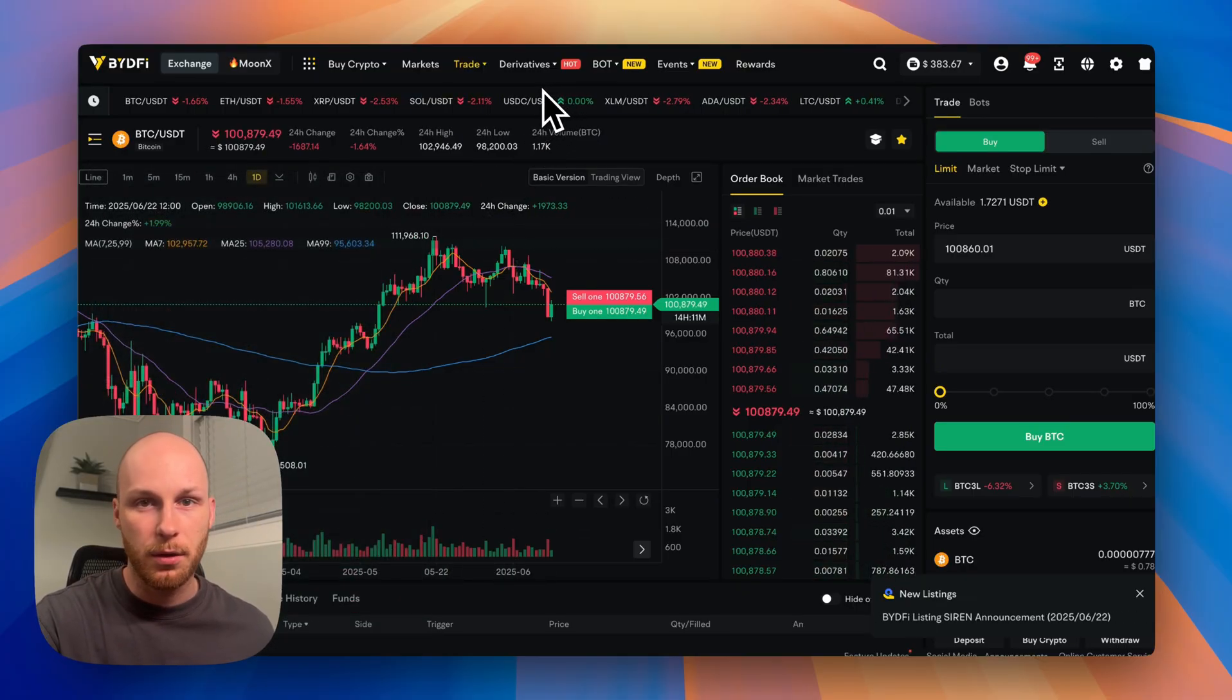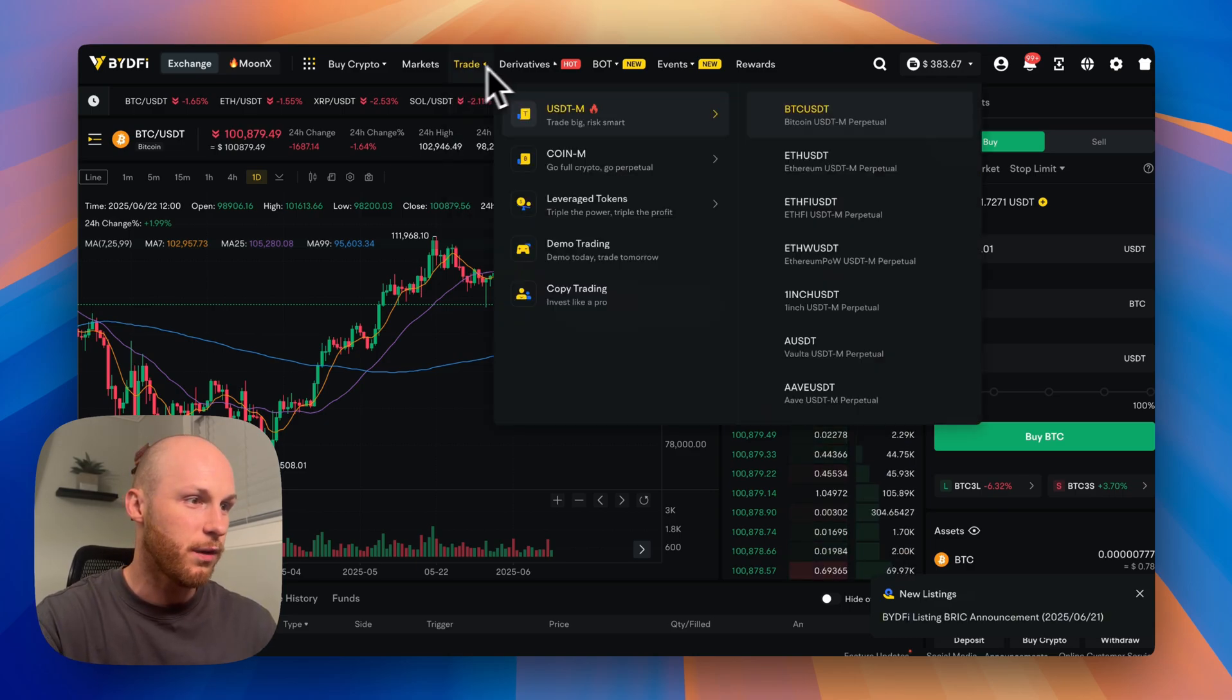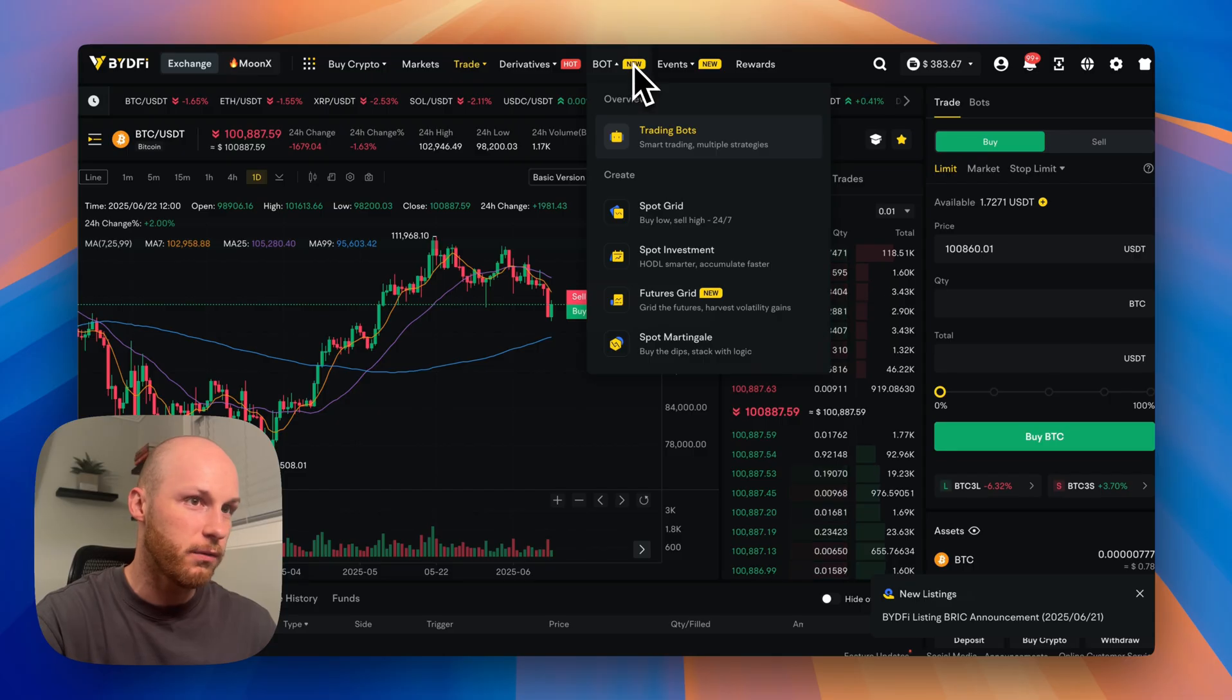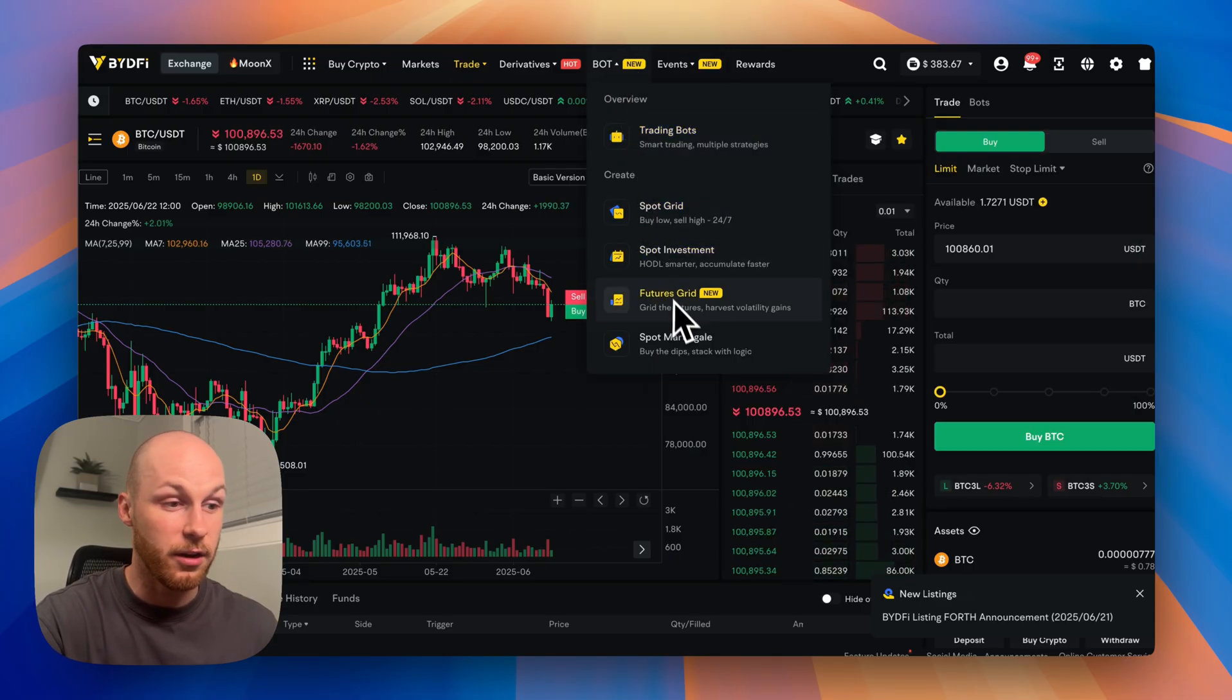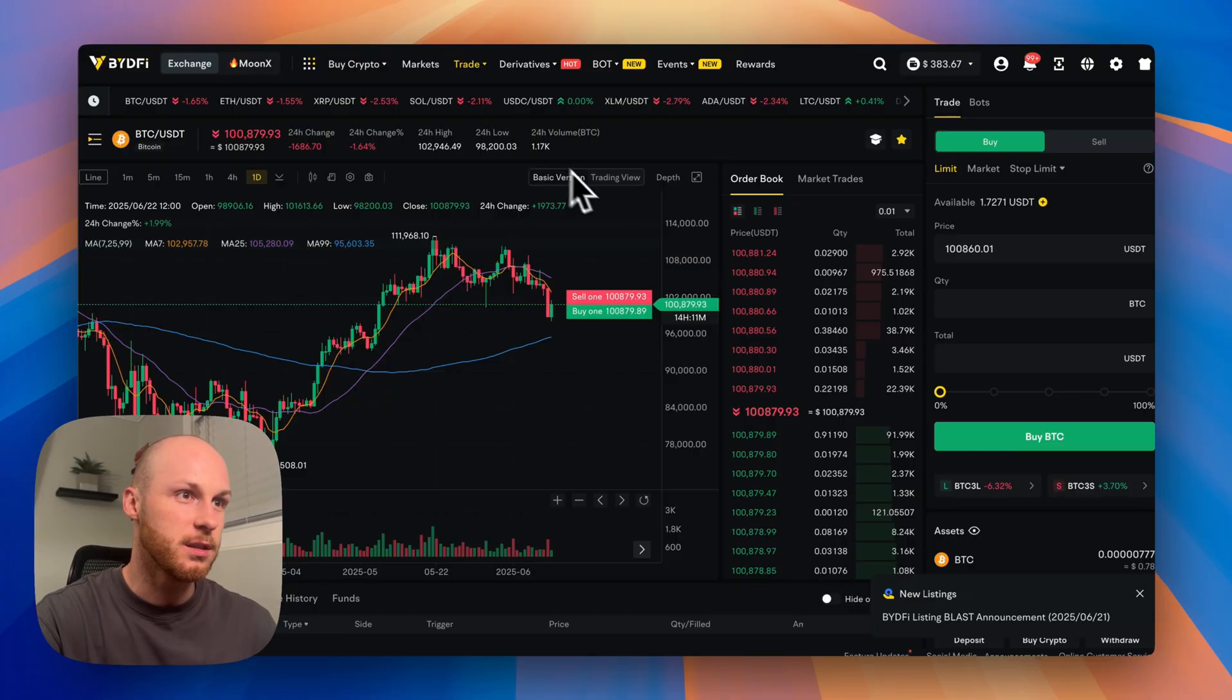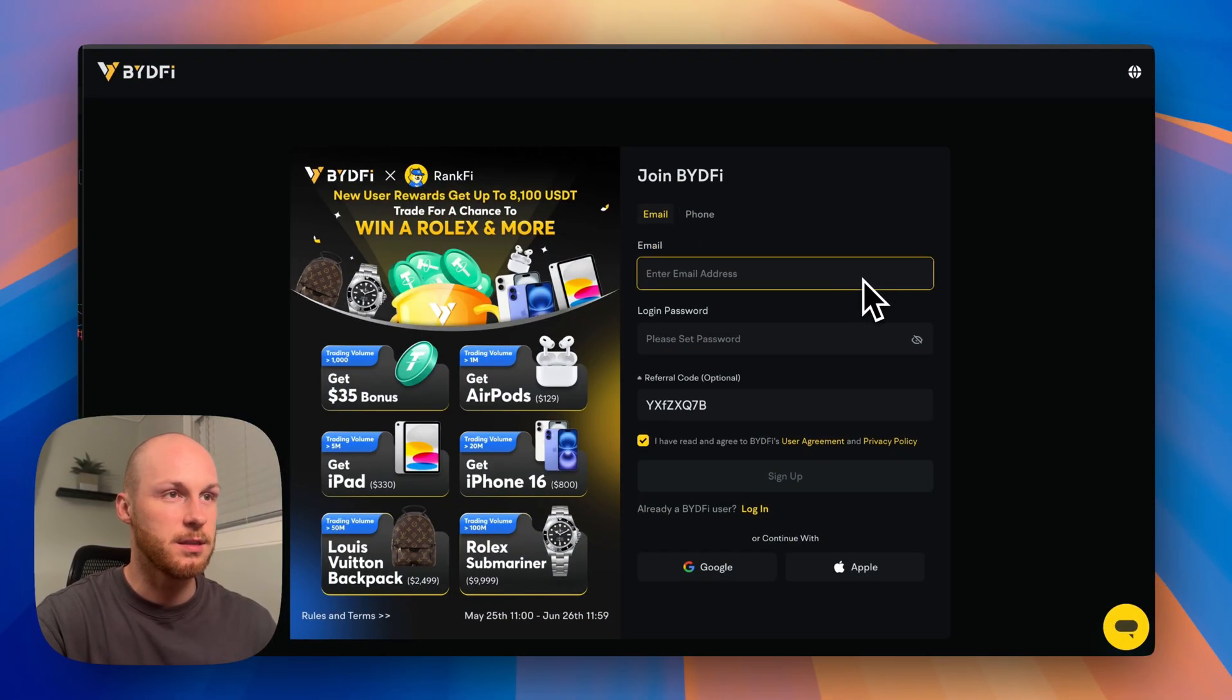You get all around low fees, 600 plus cryptos, and lots of advanced features if you want to go long or short, trade leverage, or even set up sophisticated trading bots. With that out of the way, let's jump into the tutorial.